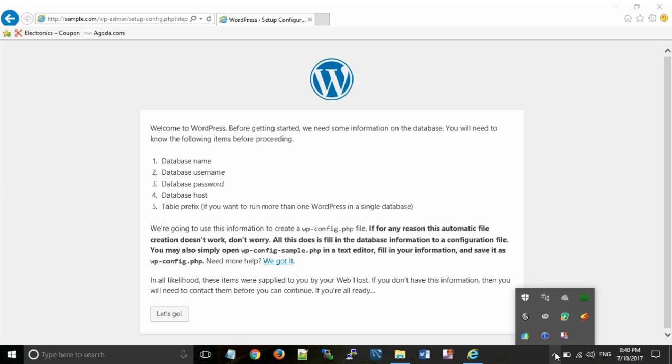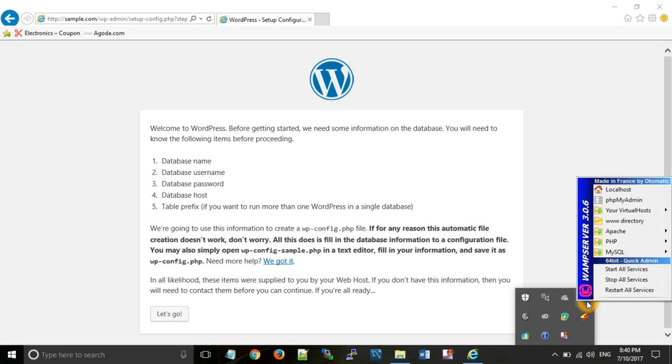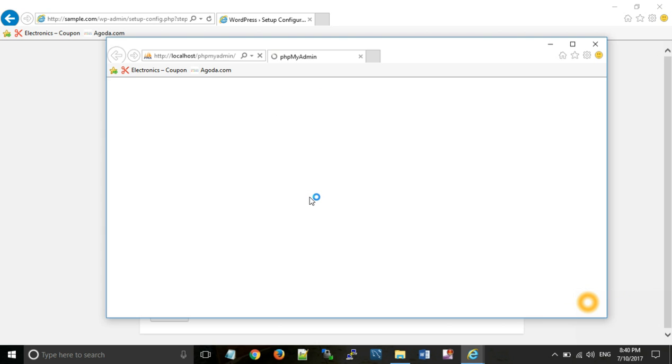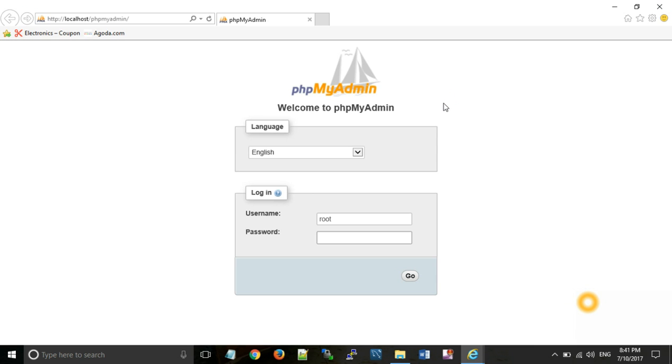Go to WAMP server, phpMyAdmin. By default its username is root and password is empty. Then click on go.